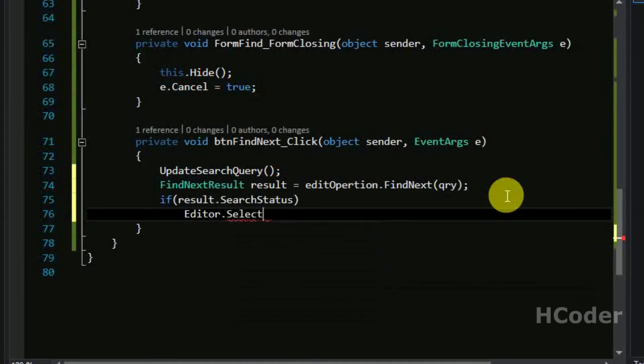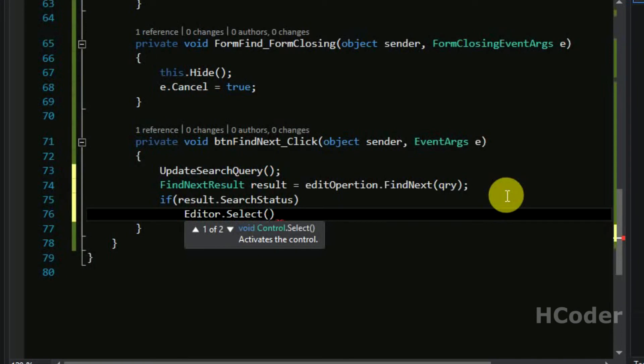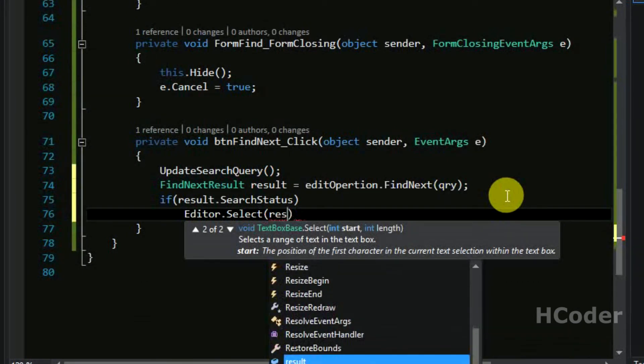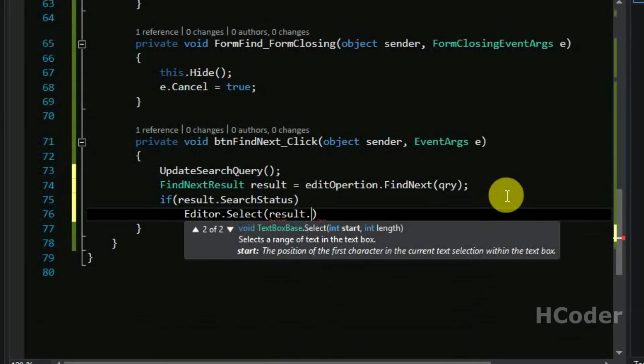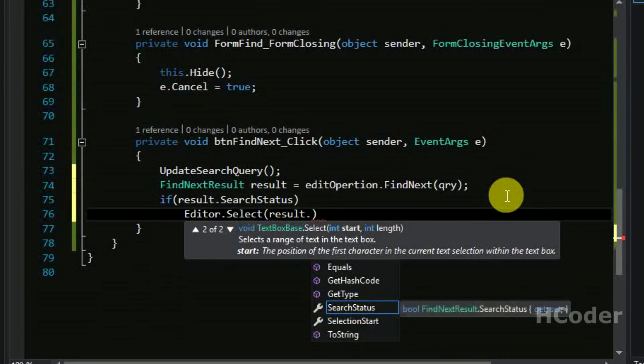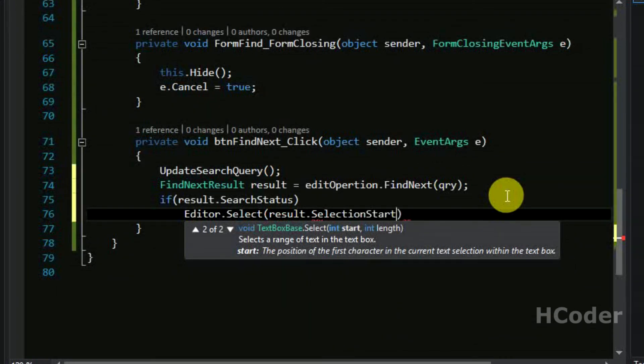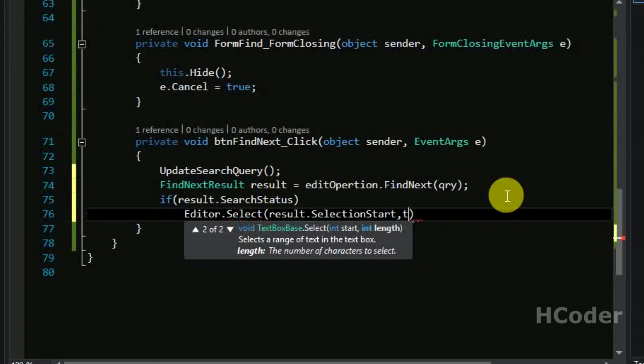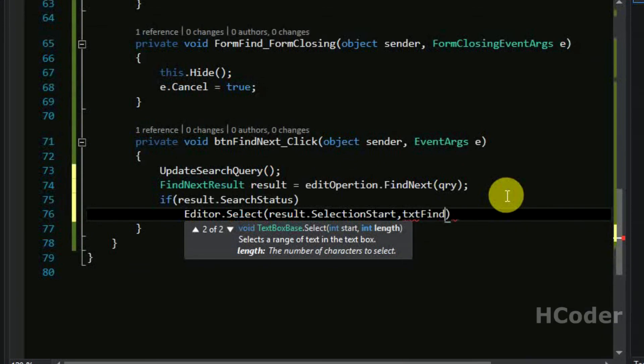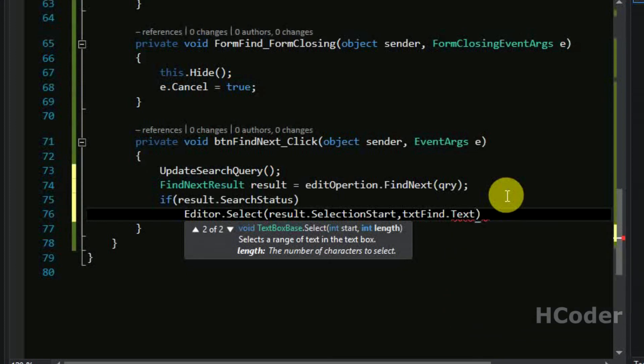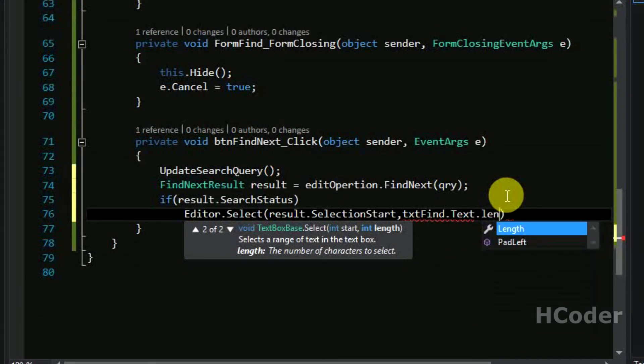Select, use the select method here and just give the result.selectionstart. And also the length of selection, in this case what's there in the textbox itself, text.length.